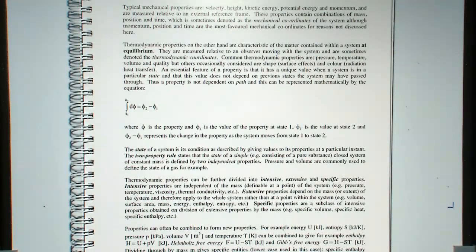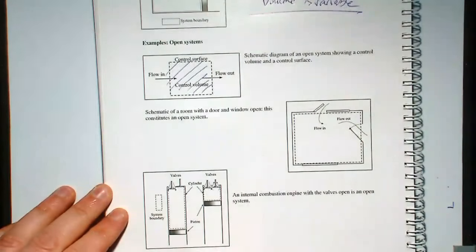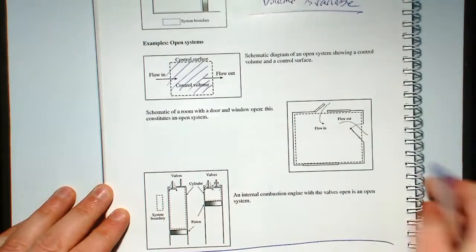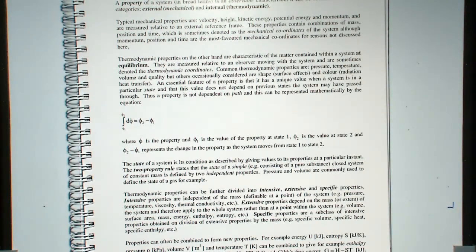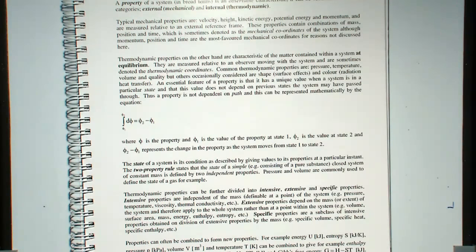We've covered about four pages of this chapter. I'm going to stop here now. On Thursday we're going to carry on from this page — we're going to talk about properties and cycles — and then we're going to finish this chapter next week. Thanks very much; if you have any questions I'm going to be outside, please come and find me.